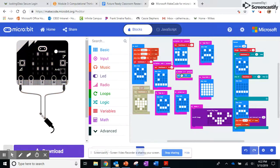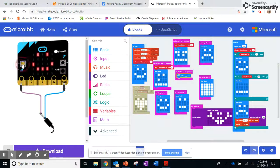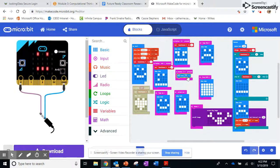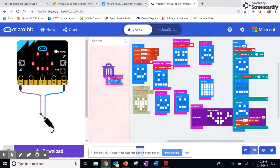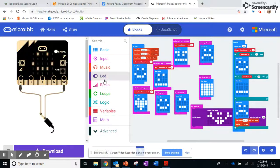You can either design your own image or you can choose from an image already made. So now if I push the A button, on my micro:bit over here on the left-hand side it'll show me that signal. If you want to throw something out, you just drag and drop it back into the menu where you got it and it actually turns into a trash can.